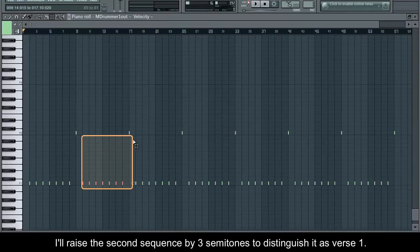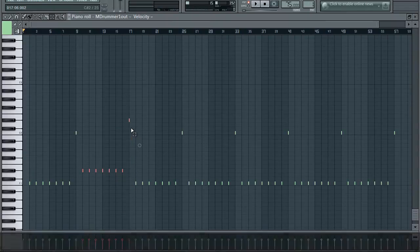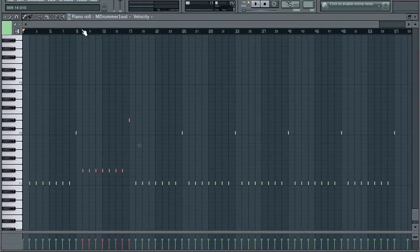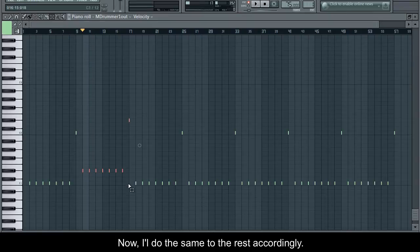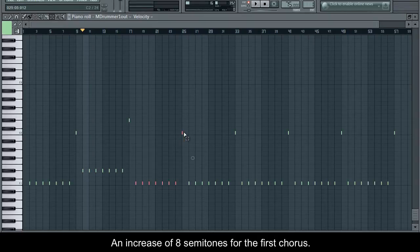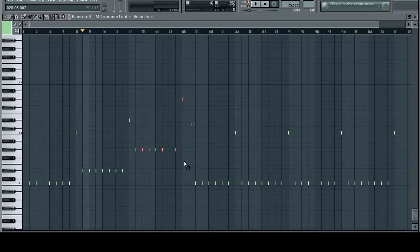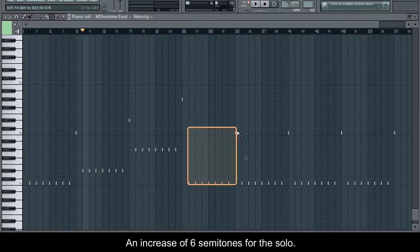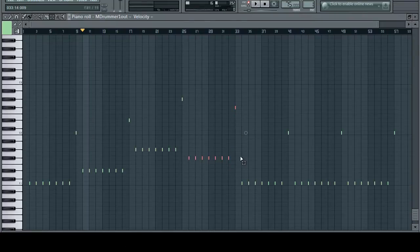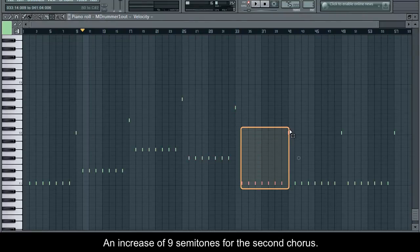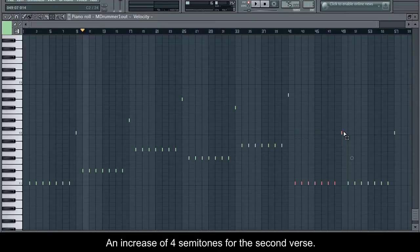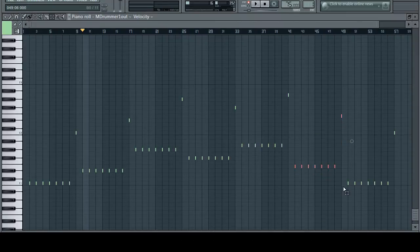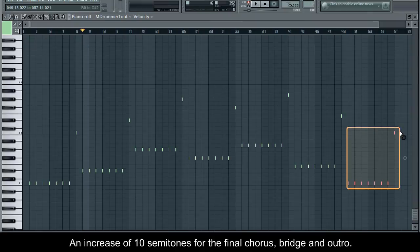I'll raise the second sequence by three semitones to distinguish it as verse 1, and adjust the rest accordingly: an increase of 8 semitones for the first chorus, an increase of 6 semitones for the solo, an increase of 9 semitones for the second chorus, an increase of 4 semitones for the second verse, and an increase of 10 semitones for the final chorus.